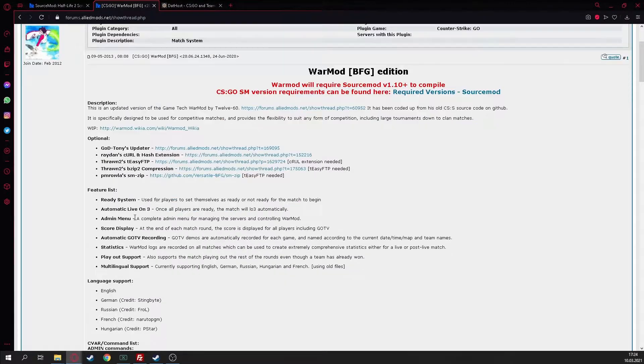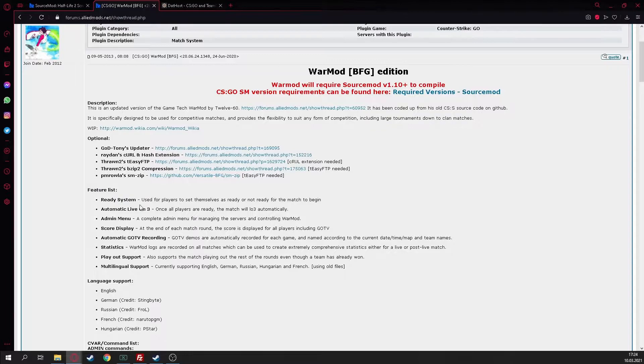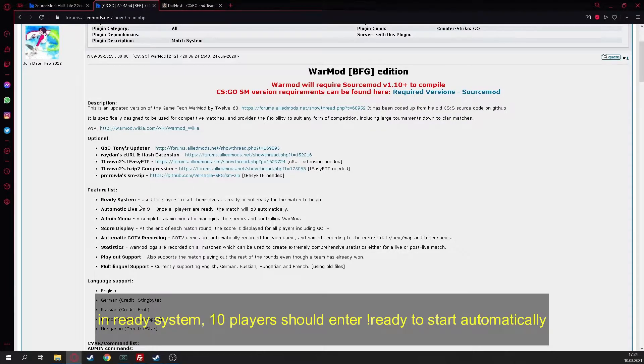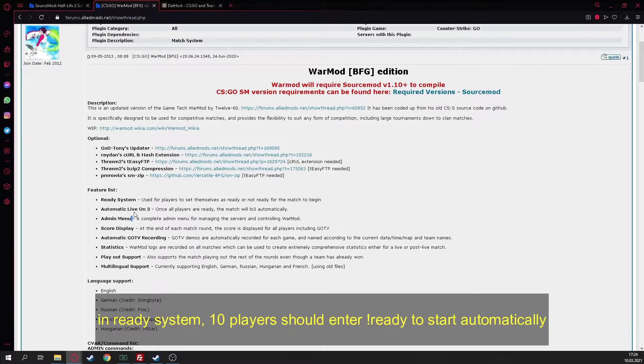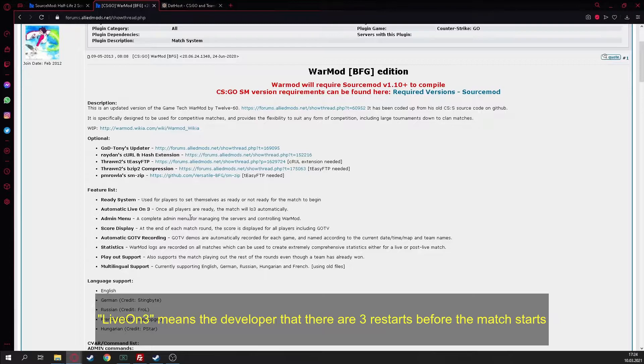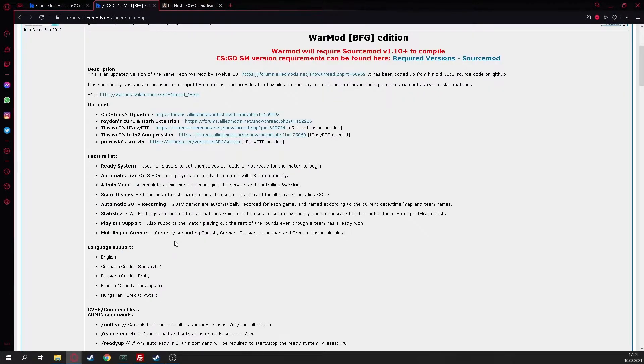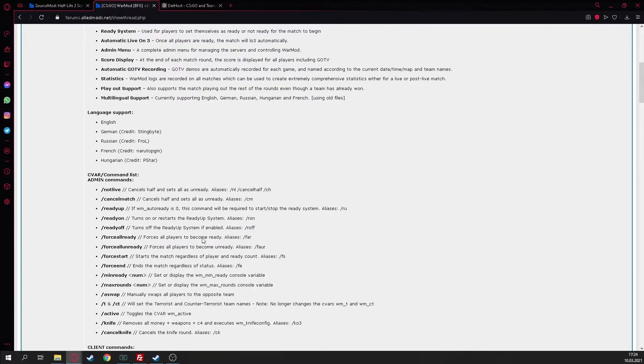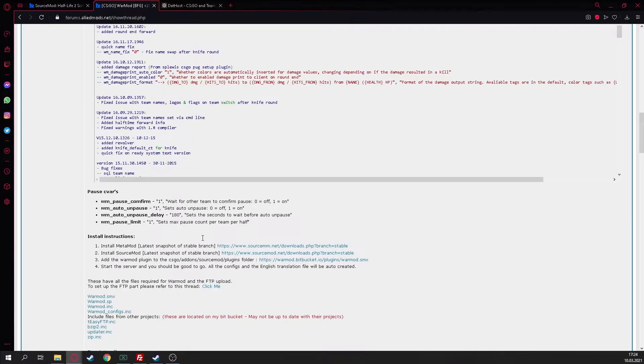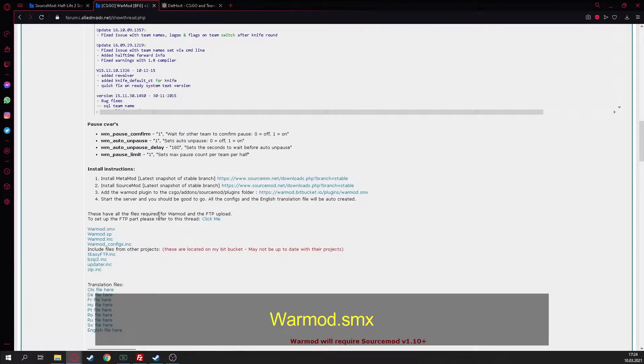I really recommend it because it's really easy to set up. You can also download different things that will make it a little bit easier for uploading the demos or the results, but we don't need it. We just only need the server for practice. Here we can see the feature list what the plugin can do.